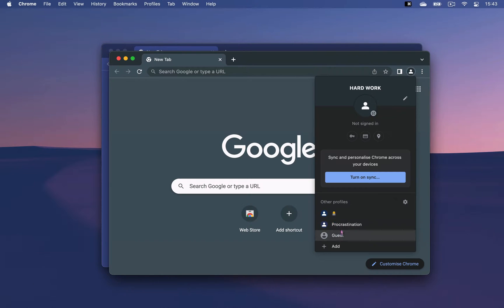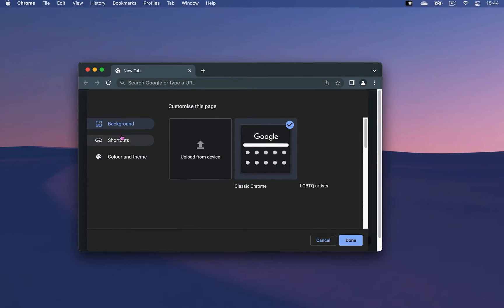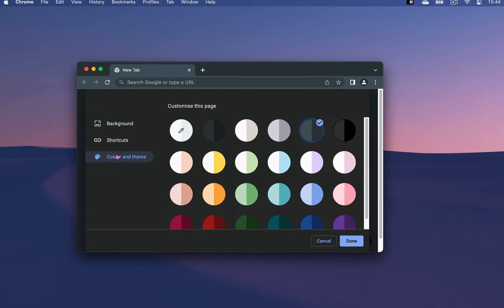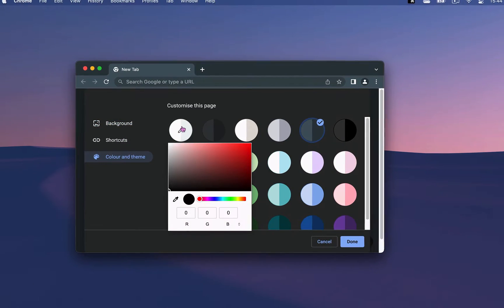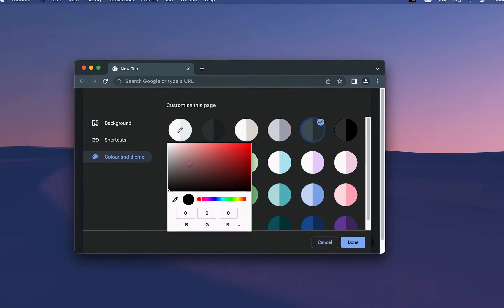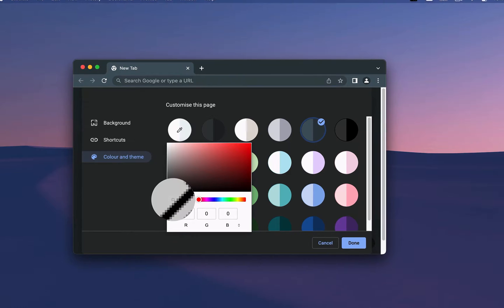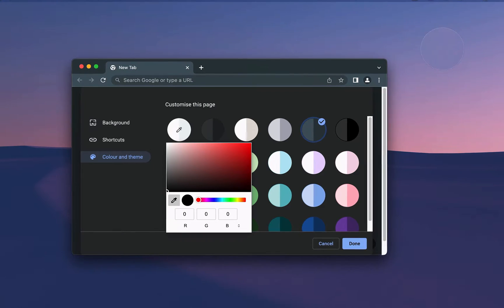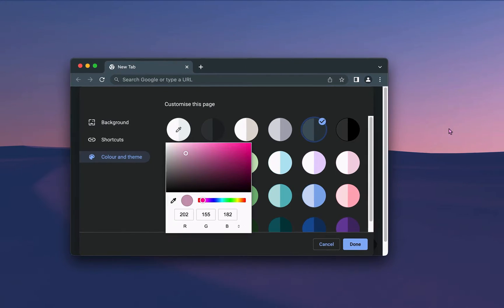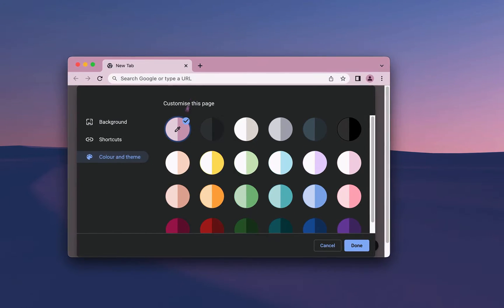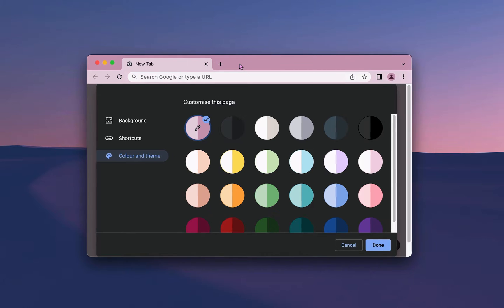I usually create a new profile to experiment and customize my browser there, and then I move the settings that I like over to my main profile.